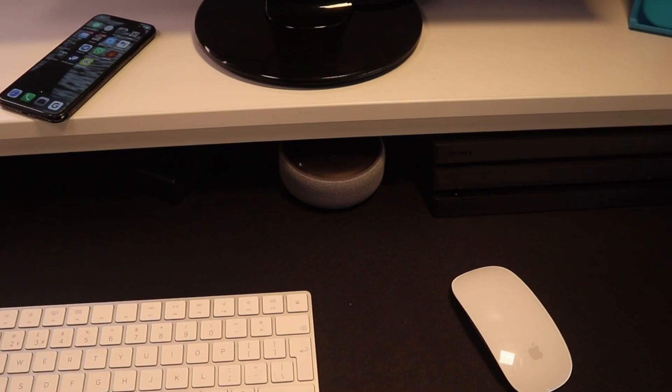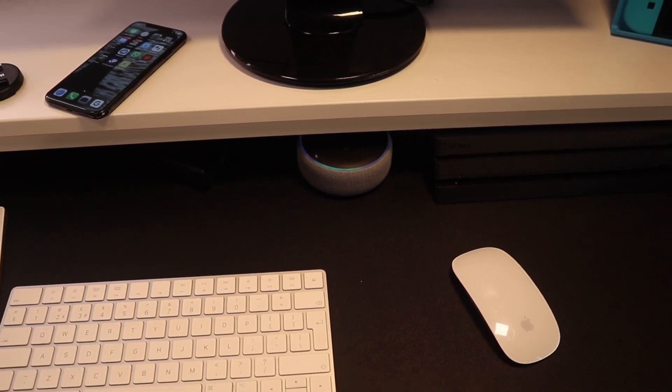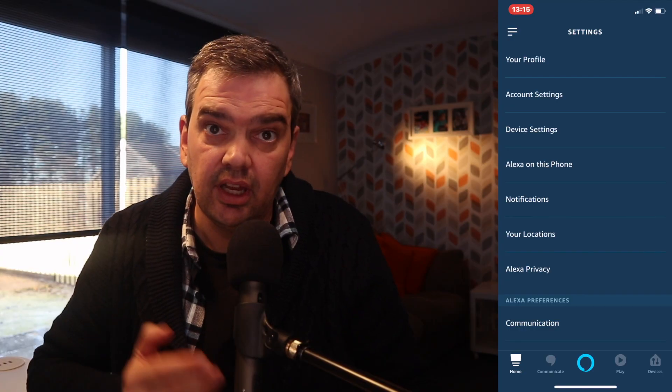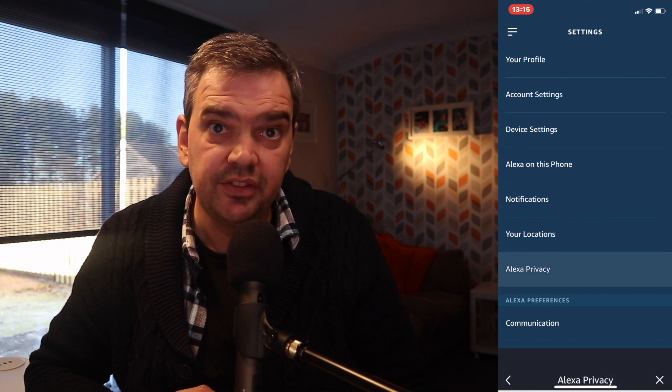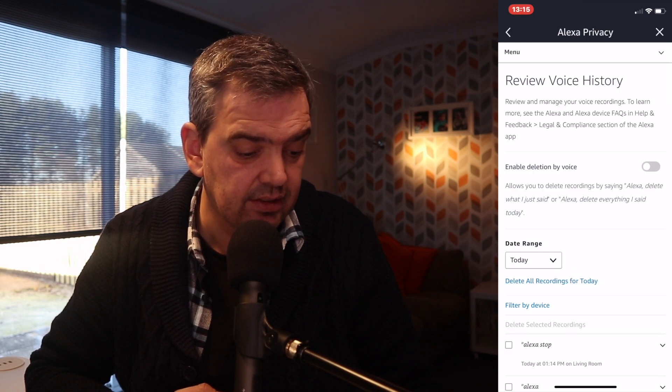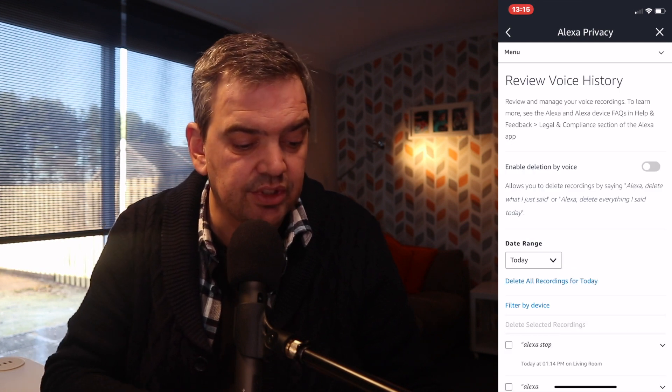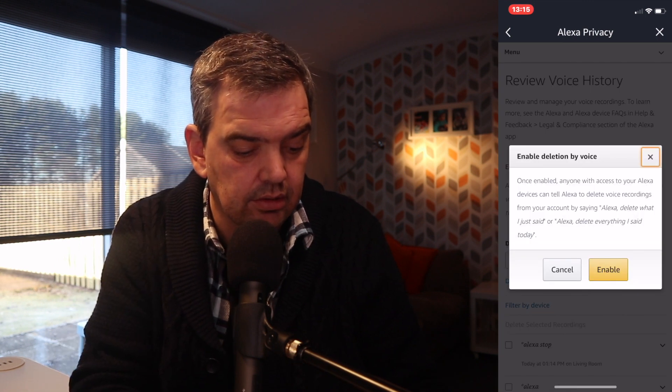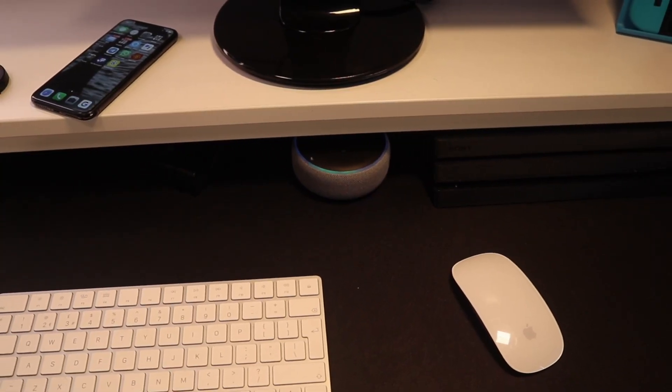We can also delete data with our voice if we've got Alexa. You can just ask her: 'Alexa, delete everything I said today.' But first you'll need to turn on the 'Deletion by Voice' setting — it's in the Alexa app under Privacy. Go to the app, into the Privacy section, then 'Review Voice History', click on that, and then 'Enable Deletion by Voice' — click Enable.